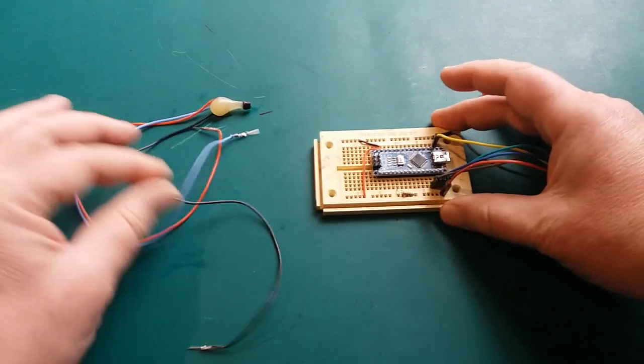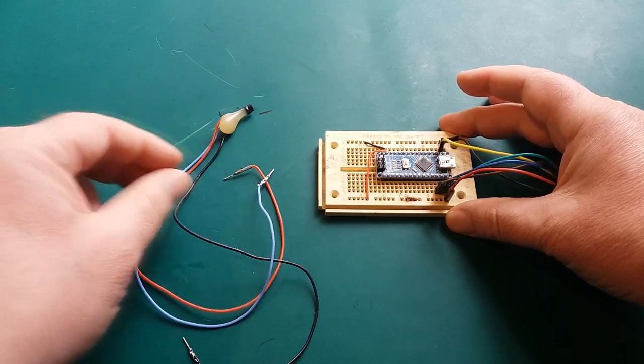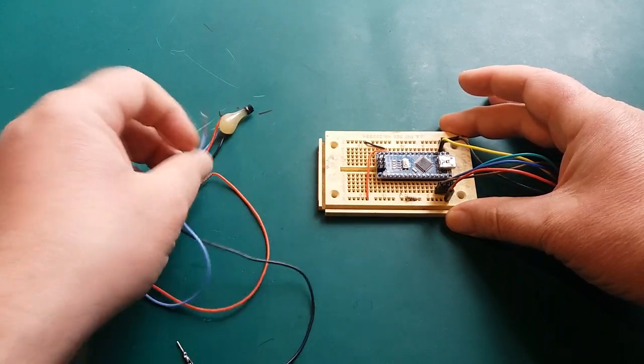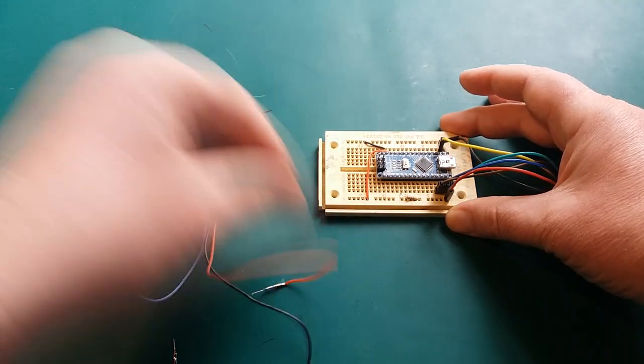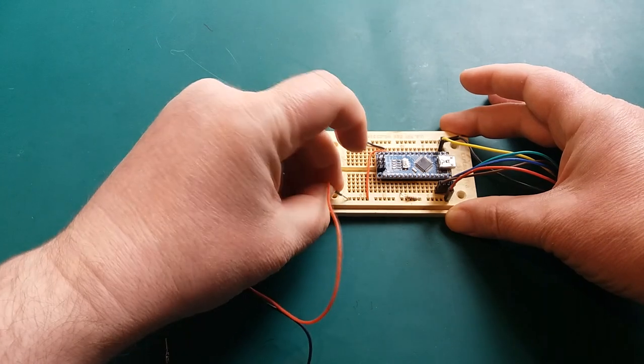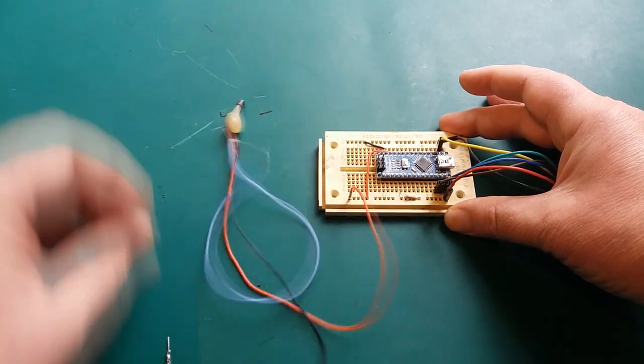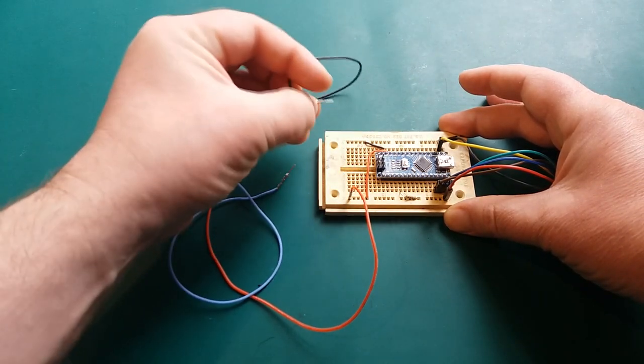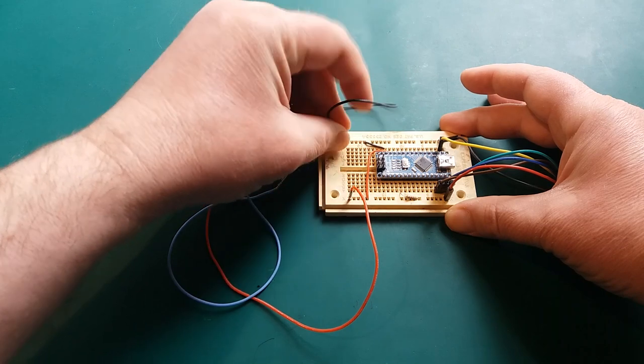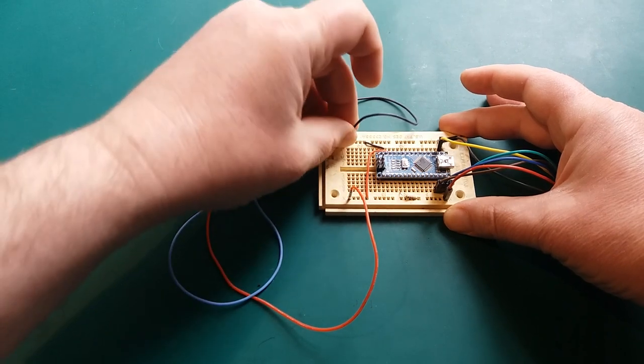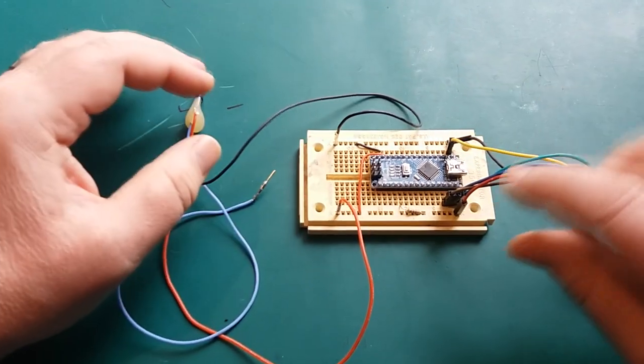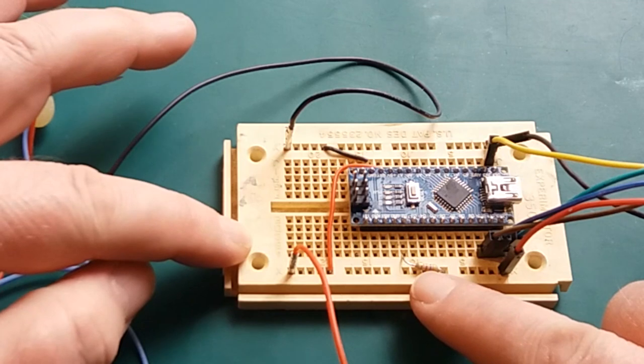To wire up the temperature sensor, VCC will go to my 5-volt rail from the Arduino. My ground is going to go to the ground rail. The eagle-eyed might have noticed I've already got a resistor on here.